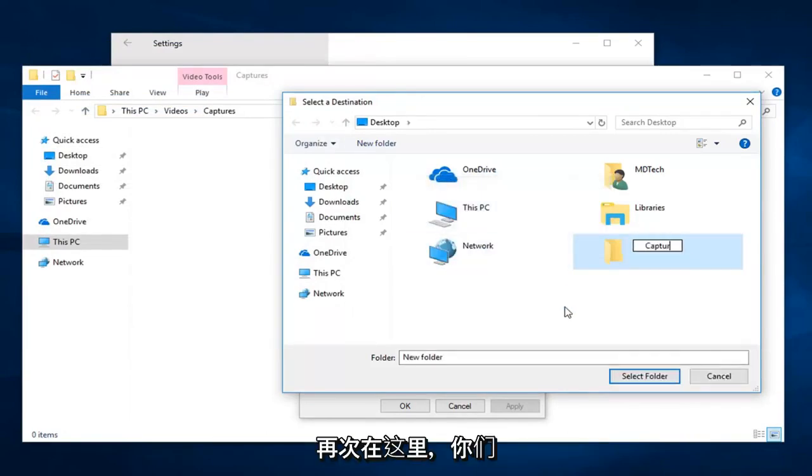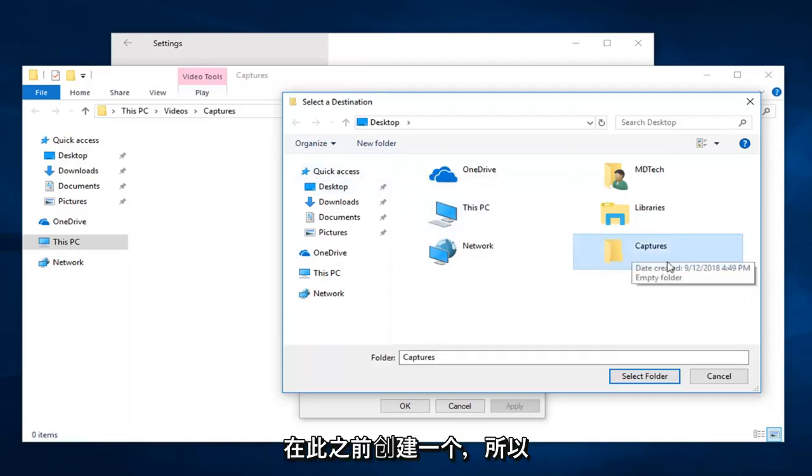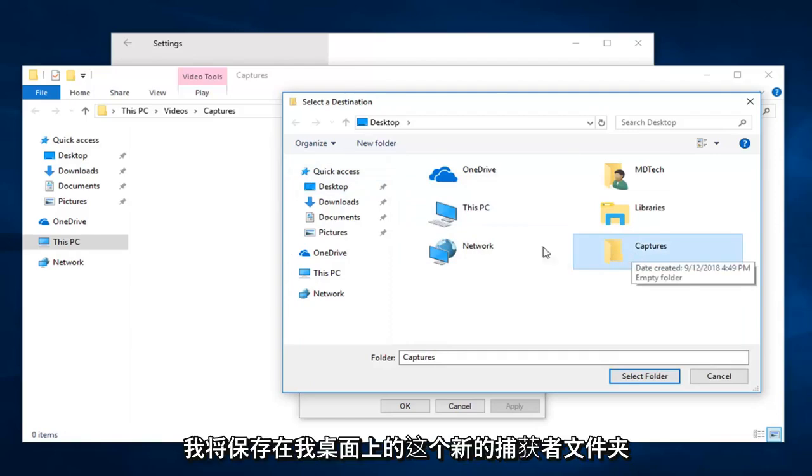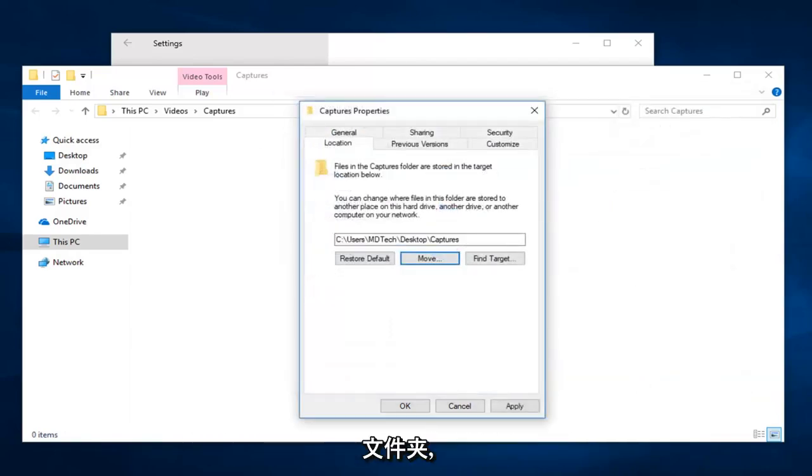So I'm just going to create a new folder on my desktop here. Again, you guys should just be navigating over to whatever folder you want to save it now. But I didn't create one prior to this. So I'm just going to save it in this new captures folder that's on my desktop. So I'm going to select folder.